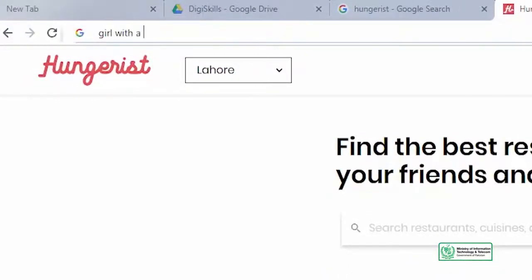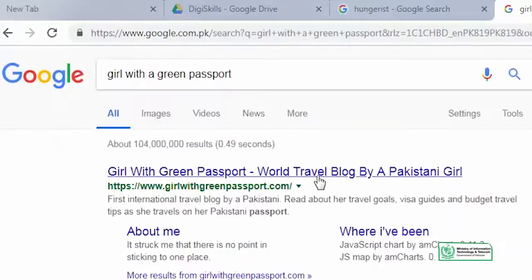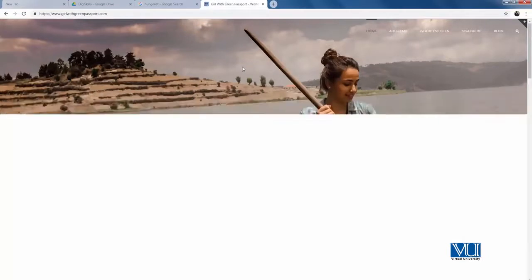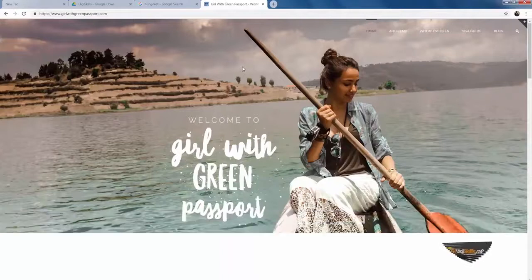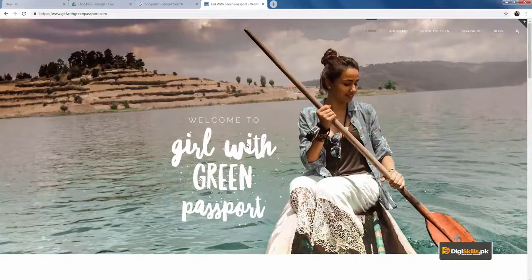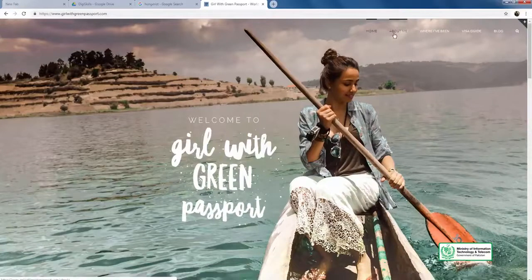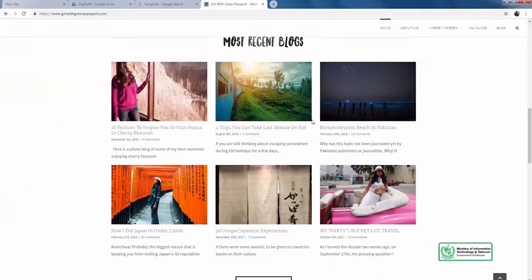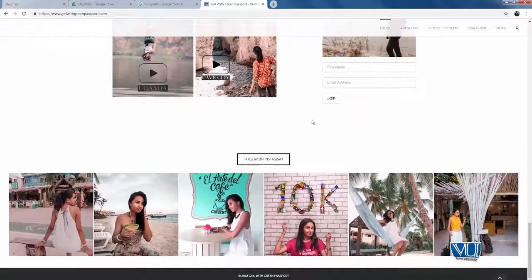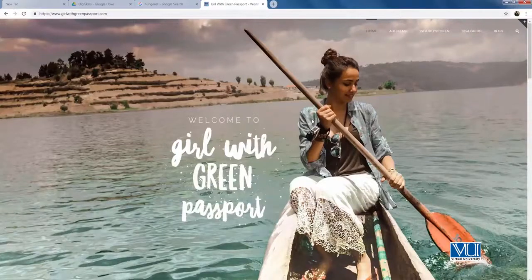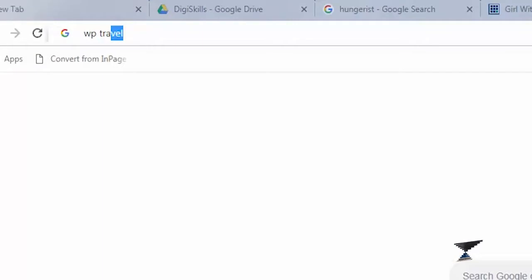But my favorite website is Girl with a Green Passport. Anam is someone who loves to travel, so she has built a site in which she shares her photos, her stories, and what she has traveled in the world. Most importantly, Anam has also guided you on how you can get a visa for different countries. So you can see how she has created a website that is also about herself, but at the same time helps other people. The website welcomes you to 'Girl with a Green Passport' with options to read recent blogs, travel guides, and Instagram pictures. Please go and study them. Also explore a plugin called WP Travel.